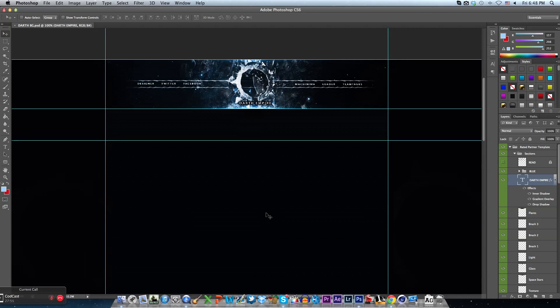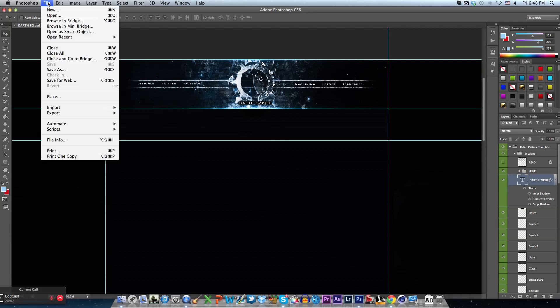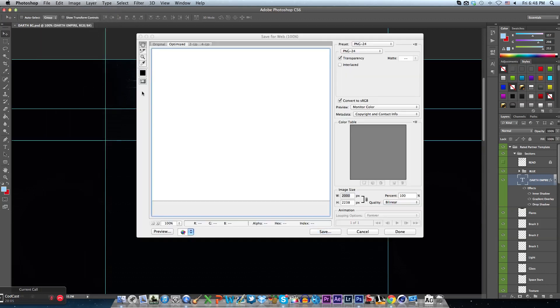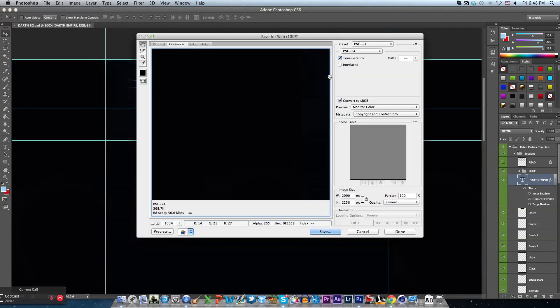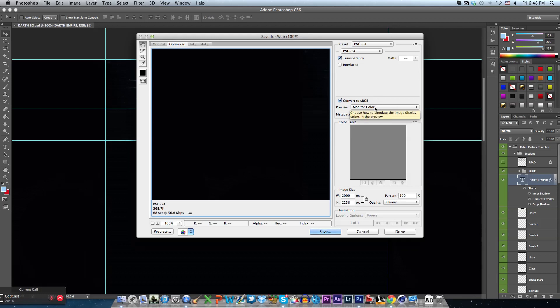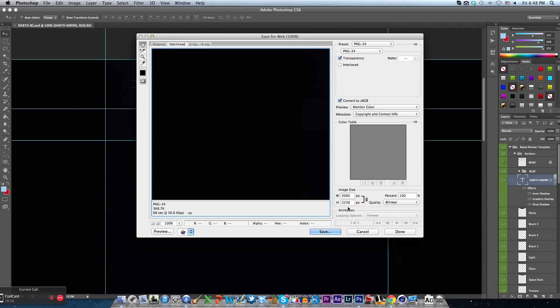This is how I save my images in the best quality. Go to File, Save for Web. Make sure transparency is on, check convert to sRGB, and have a preview on monitor color, copyright and contact info, and whatever. Set your width and height as your dimensions for your image, and make sure your percent is on 100 for the best quality.